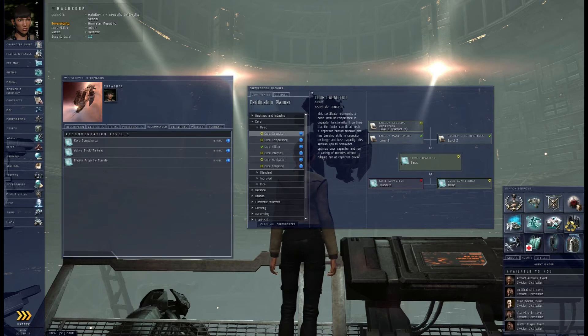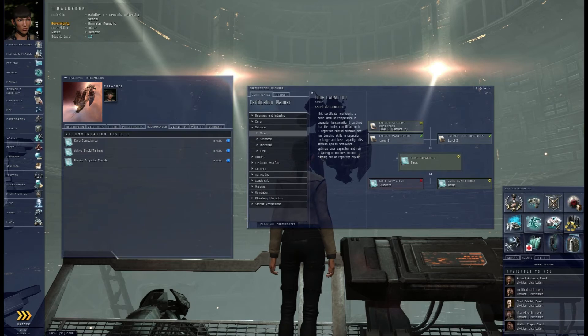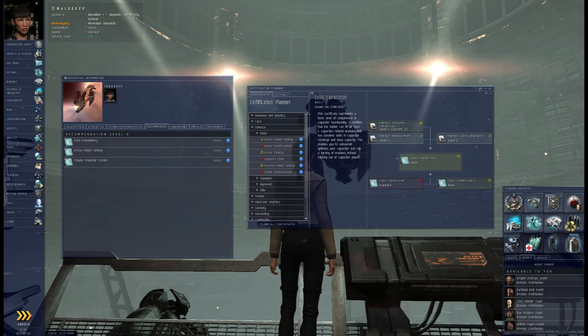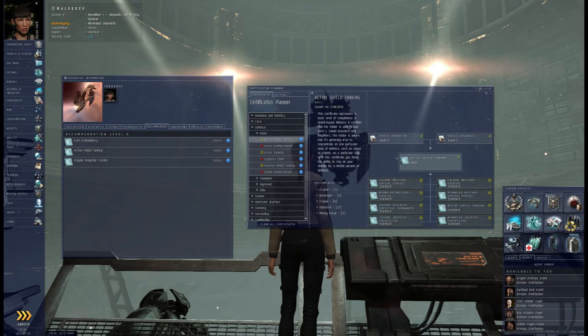With the defense, the active shield, active shield tanking, that I have. And see all the green check marks?